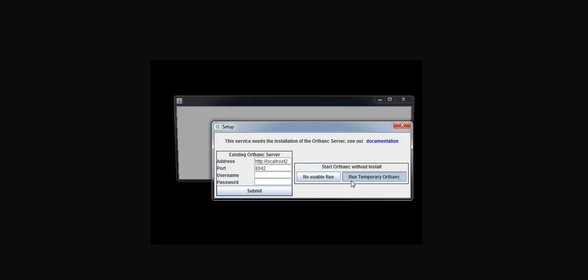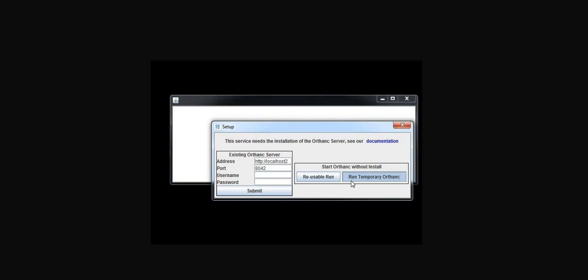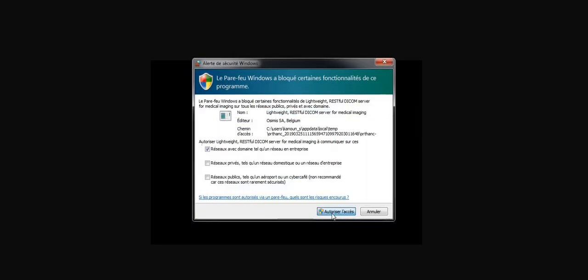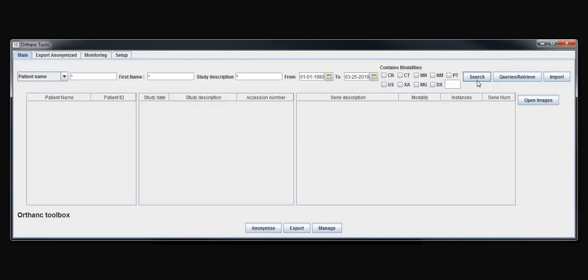I just have to press run temporary Orthanc. It is going to deploy Orthanc tools and then the application is going to start. I have just to put the correct address, localhost the default address, and then I have my connection of Orthanc tools which is a purely temporary session.